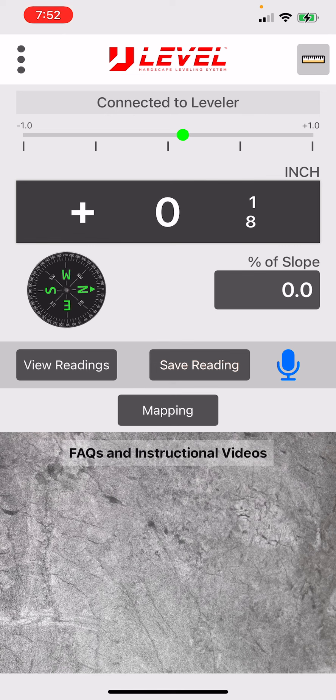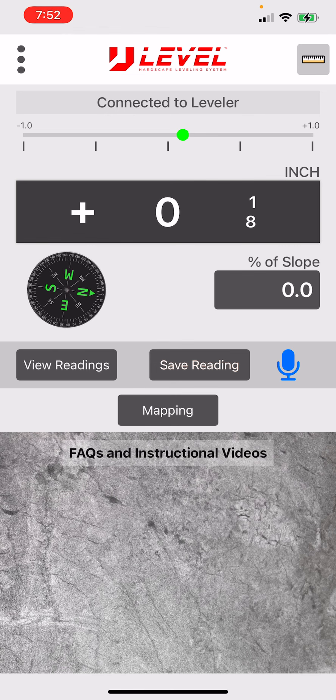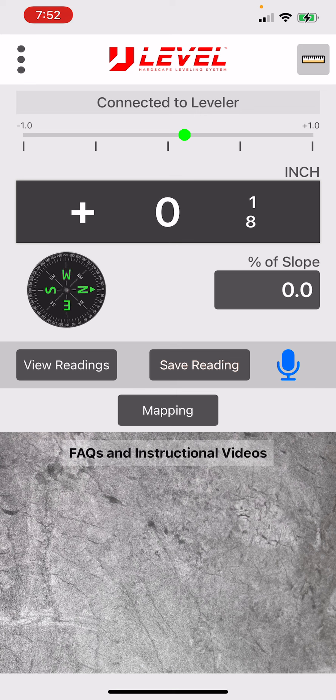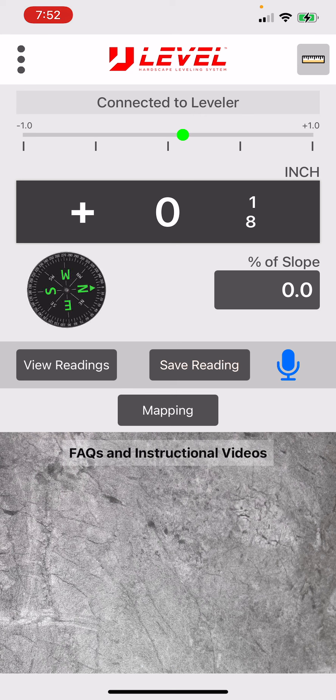This will work with either outside aerial drones, GPS or Google Maps. You can also use it inside structures with floor plans. But what we're going to be doing here very quickly is just using it with the outside aerial maps.